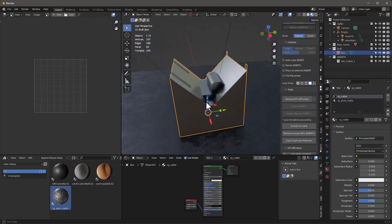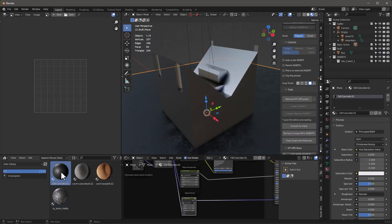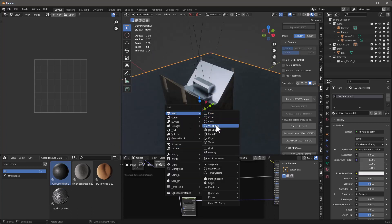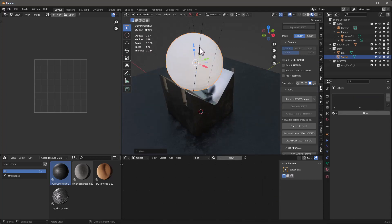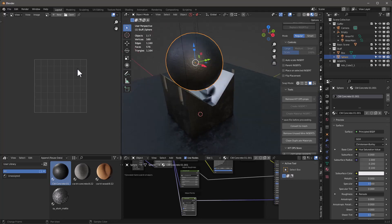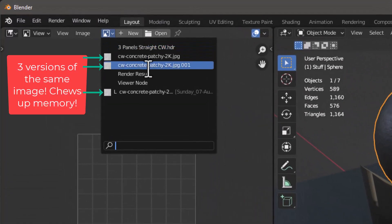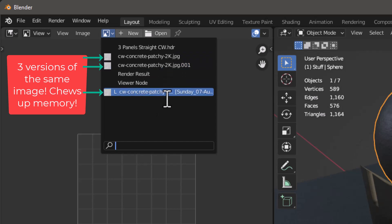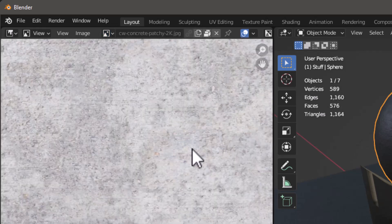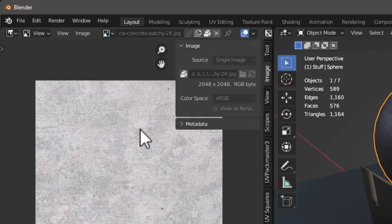Back to our video - let's go ahead and convert this to a mesh, remove unused wired inserts. Now we have the CW1 concrete, and this is the same exact material. I'm going to drag this over onto this object. Then shift-A, make a UV sphere, move it up, shade smooth, and drag this concrete material over here. Notice I've got 'append reuse data' turned on, but if I look at my images, I've actually added two or three different concrete materials - each a 2K image. So I'm basically loading up three 2K images.